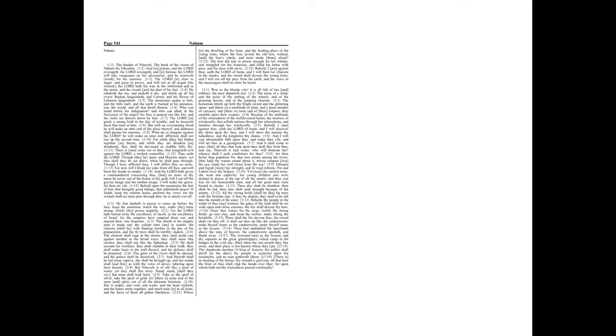Behold, thy people in the midst of thee are women. The gates of thy land shall be set wide open unto thine enemies. The fire shall devour thy bars.